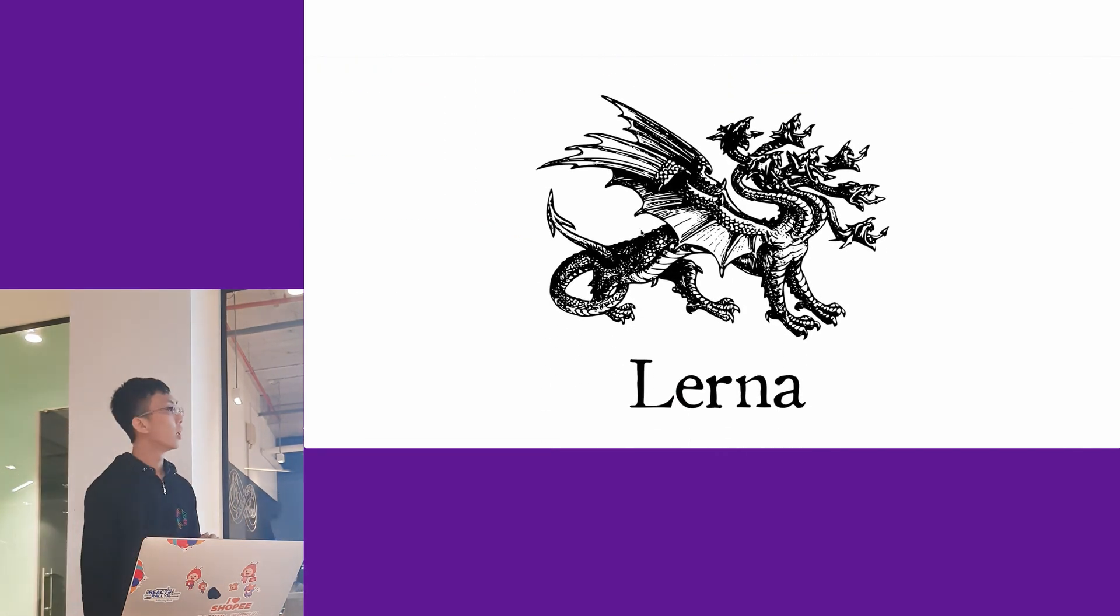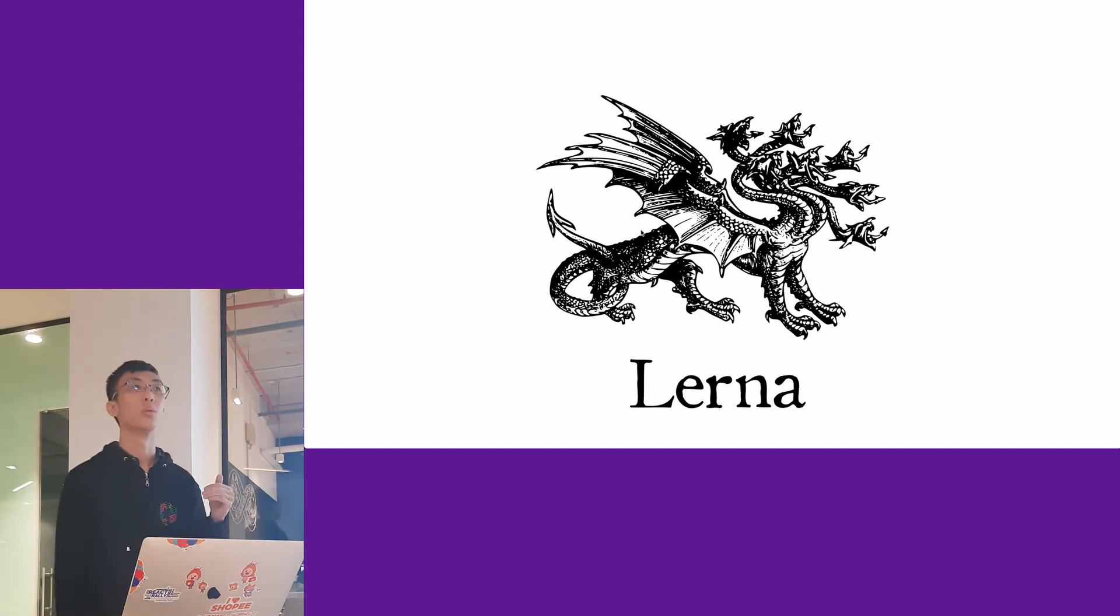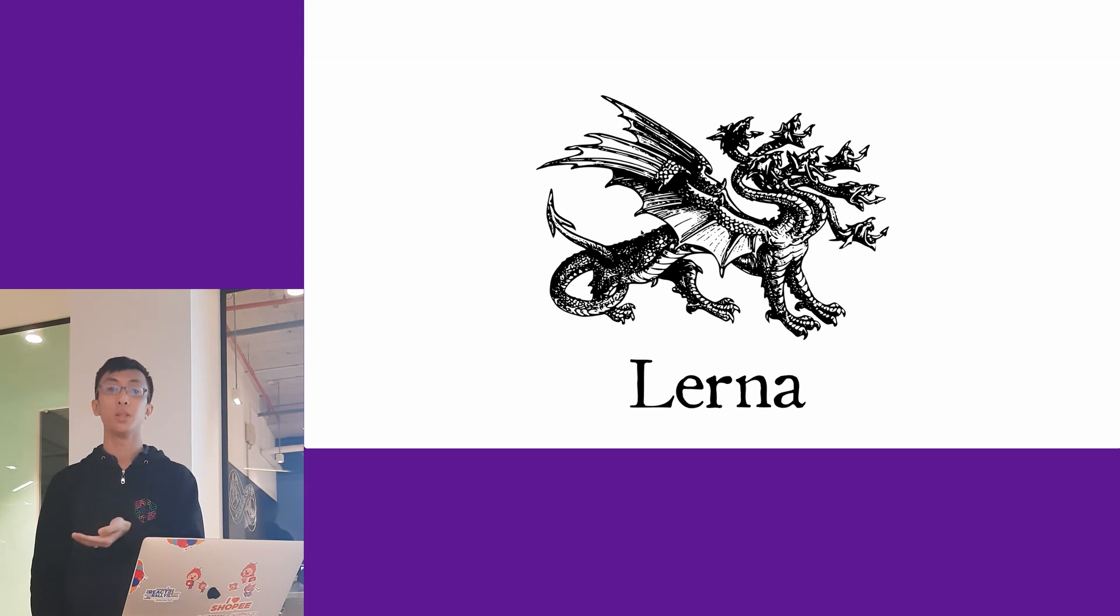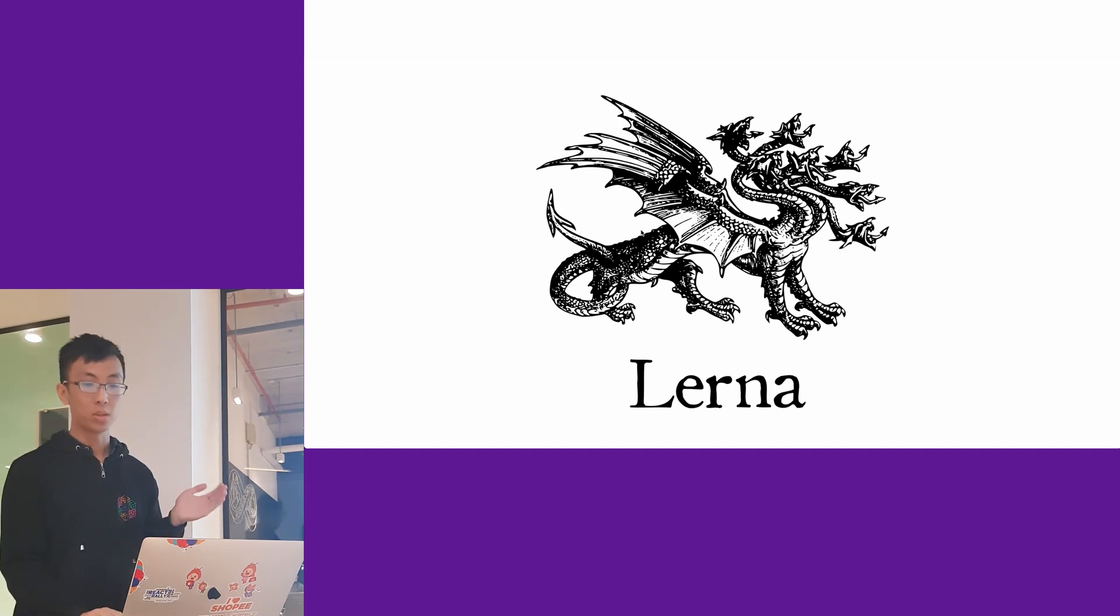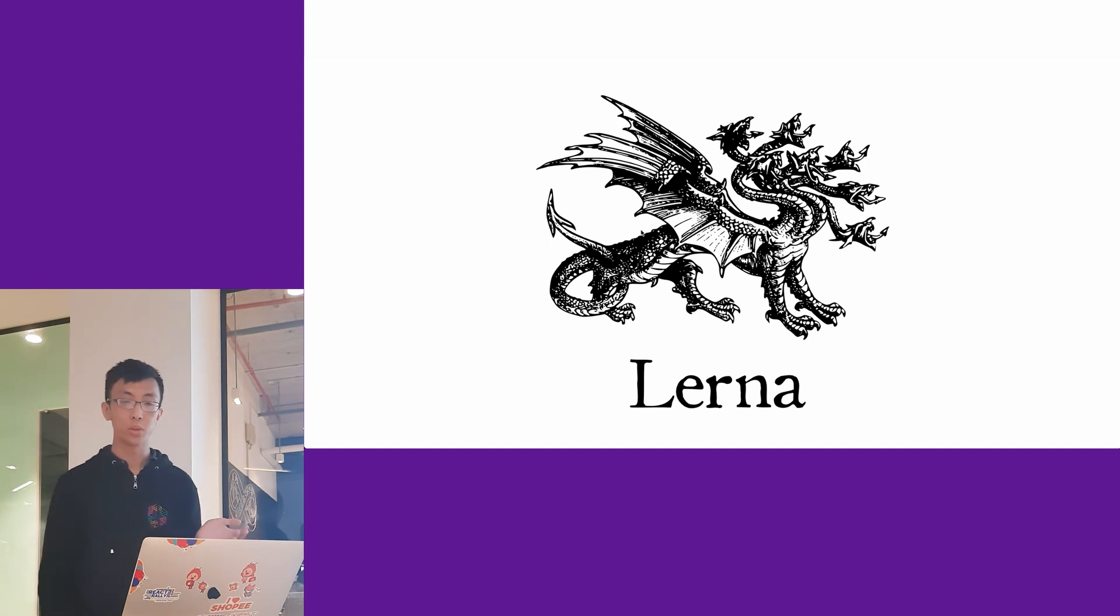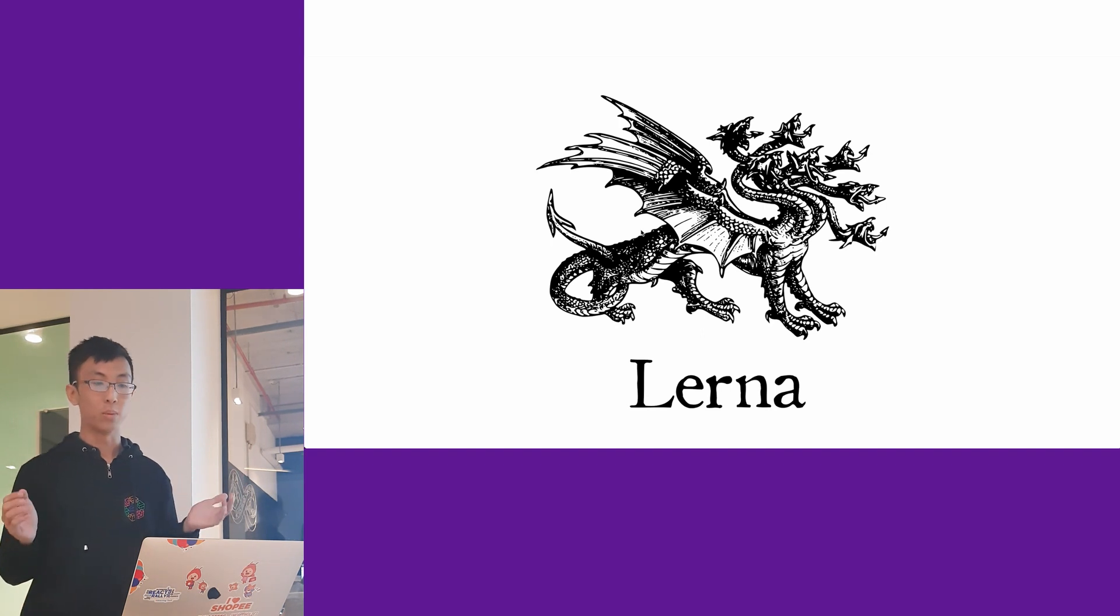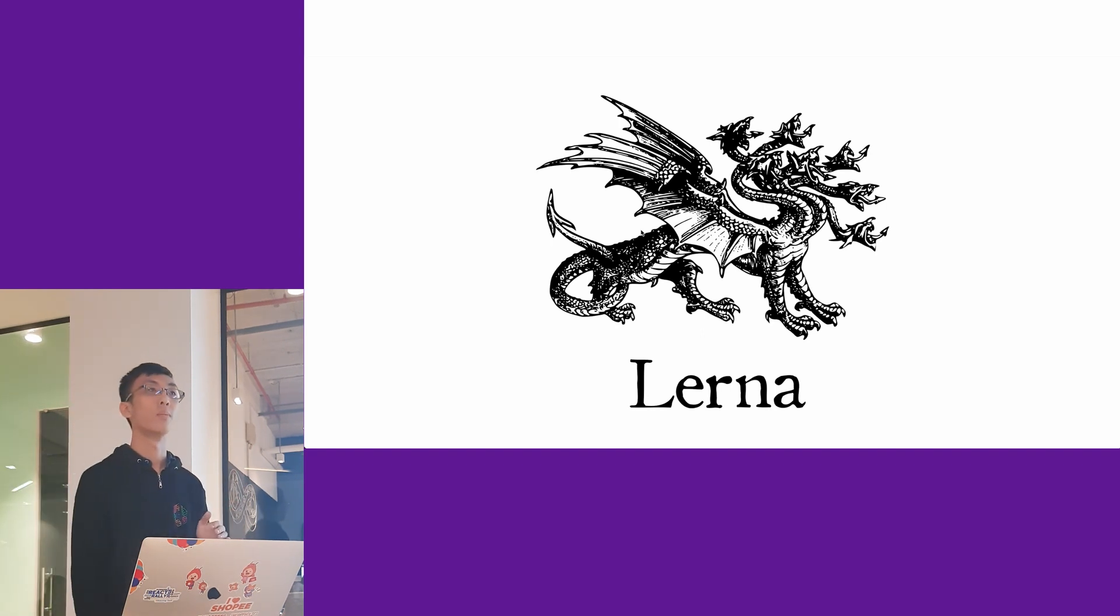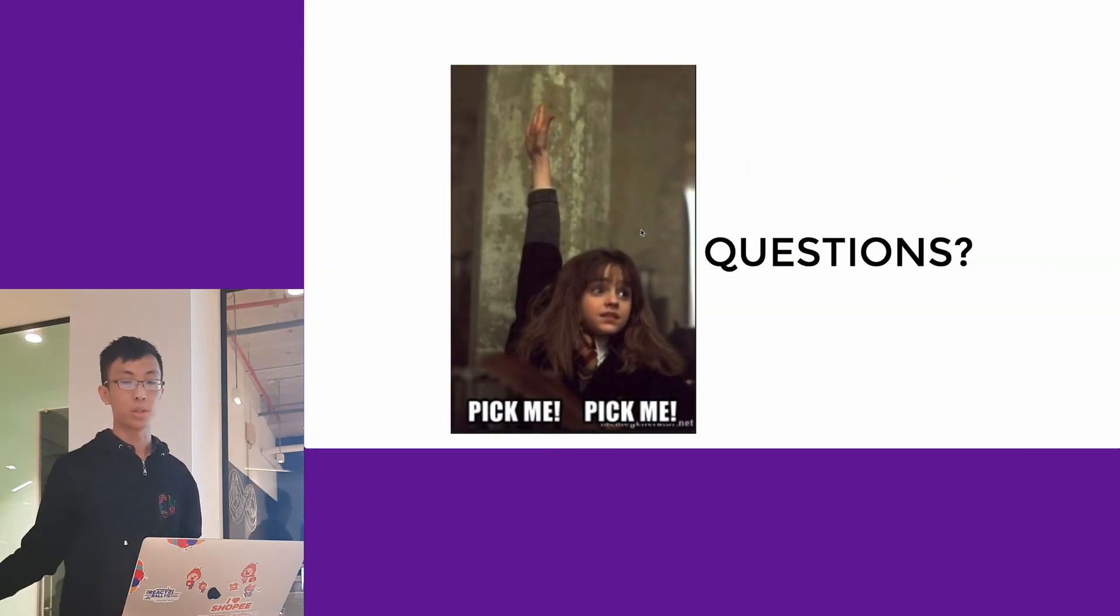So lastly, it's worth mentioning that if you're going to use monorepo in managing packages, you might want to consider using Lerna. Lerna is a tool that helps you link all the dependencies together in your project, and it also helps you to publish them. Any questions?